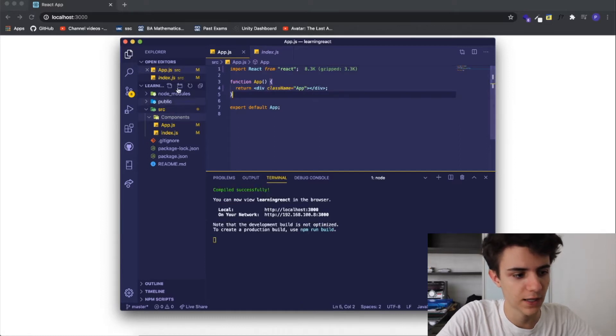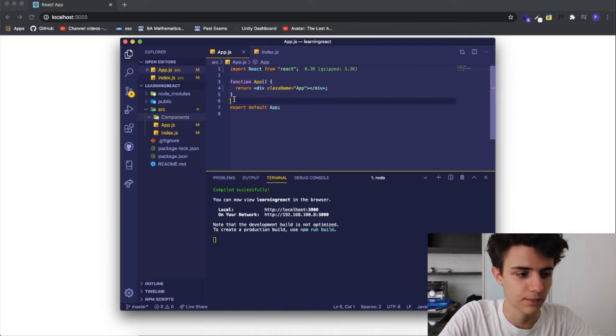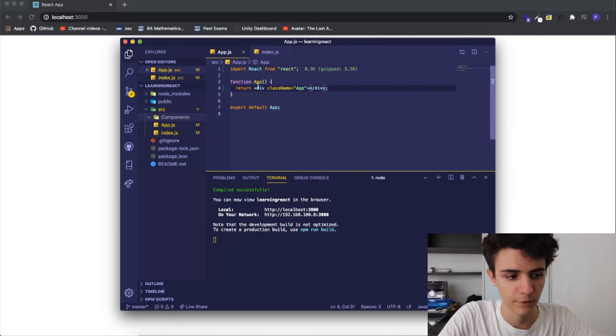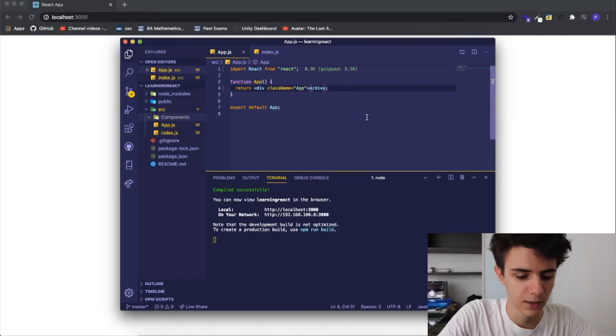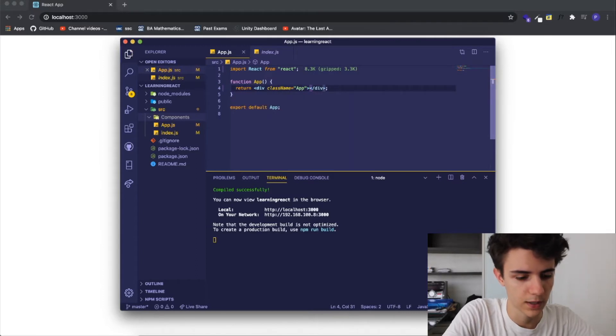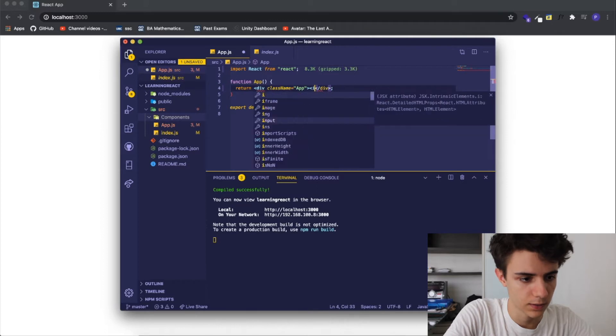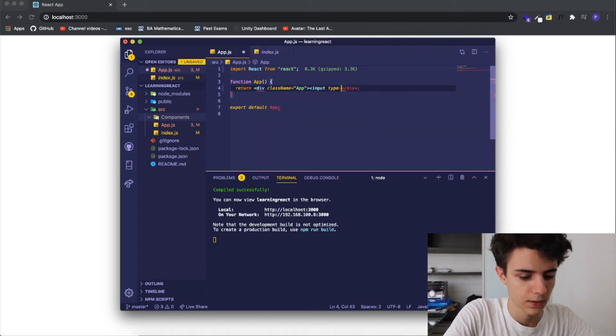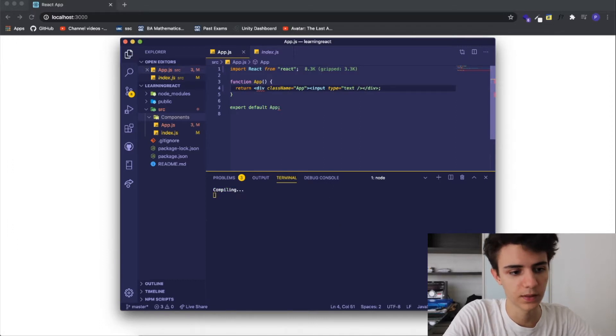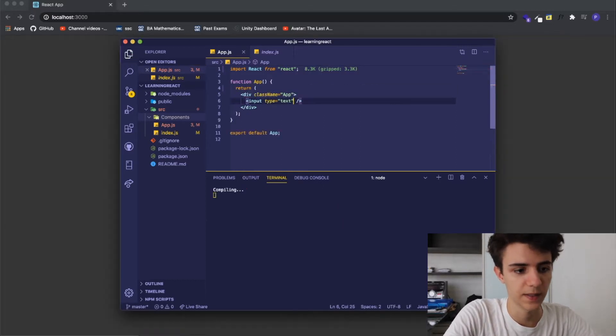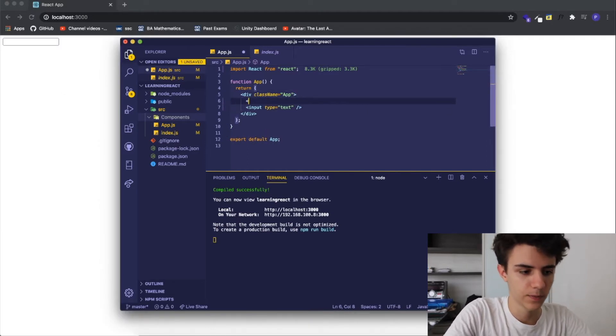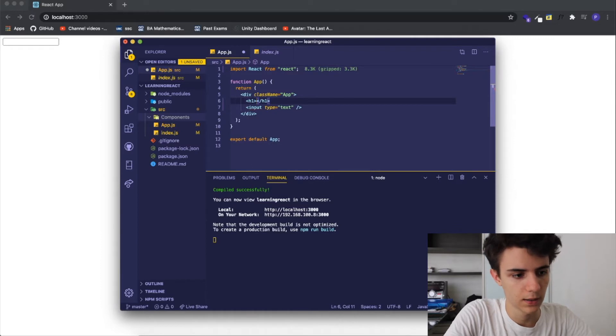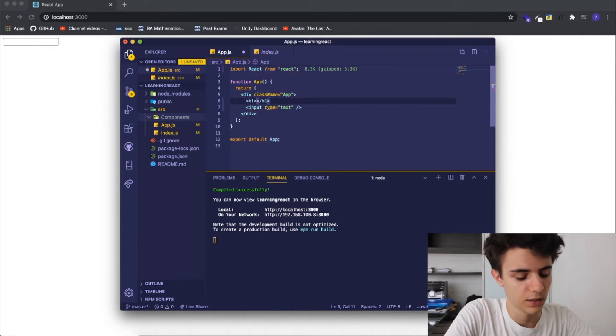So initially I erased everything I've done before and I have a simple React application with nothing inside of the app div. I'm going to add an input of type text. This is basically going to be the username one and before this I'm going to be adding an h1 and this h1 will have login.